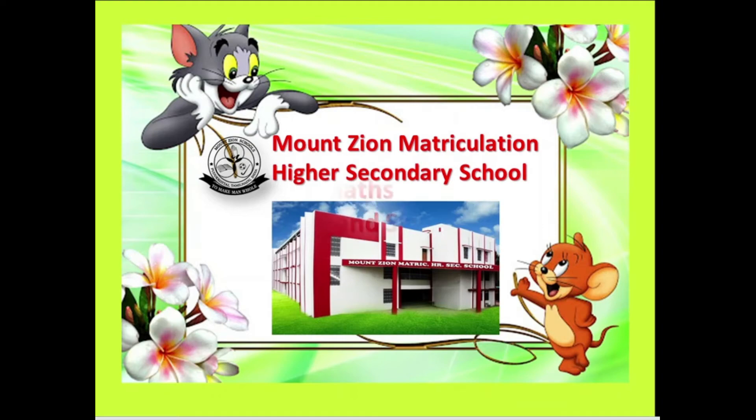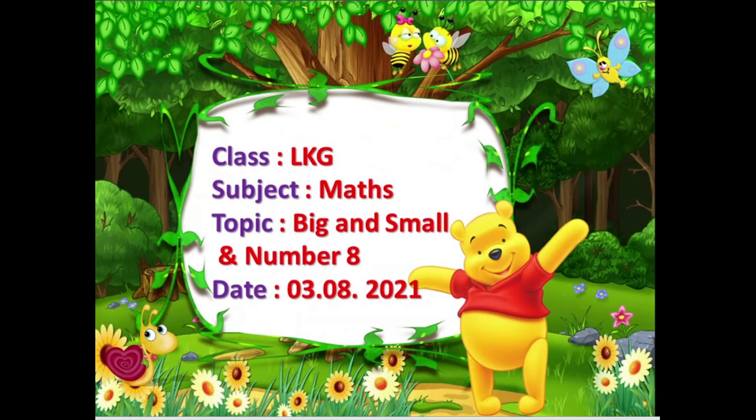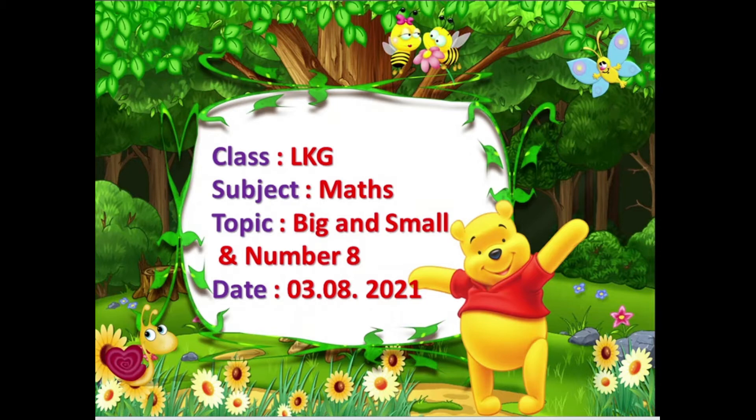Dear children, today we are going to learn maths. The title is Big and Small, as well as the number 8.